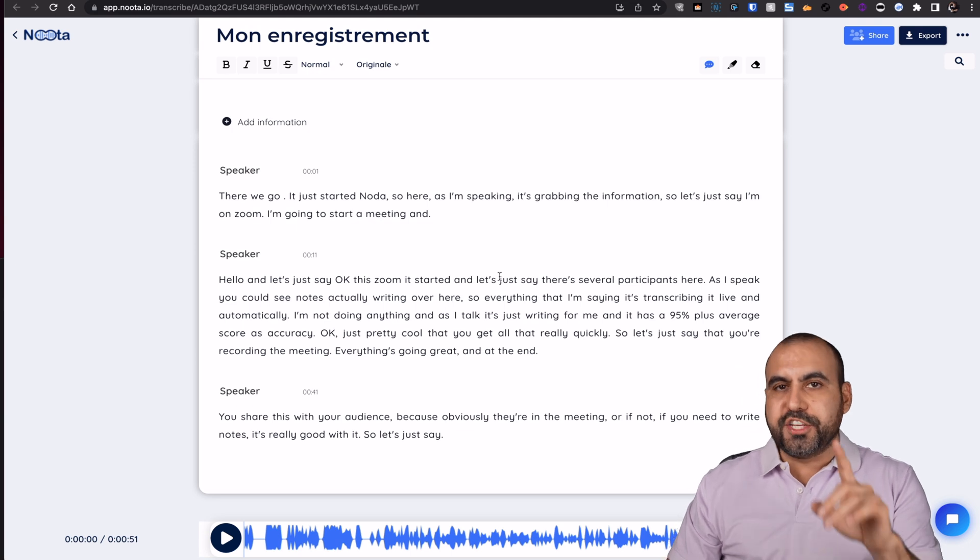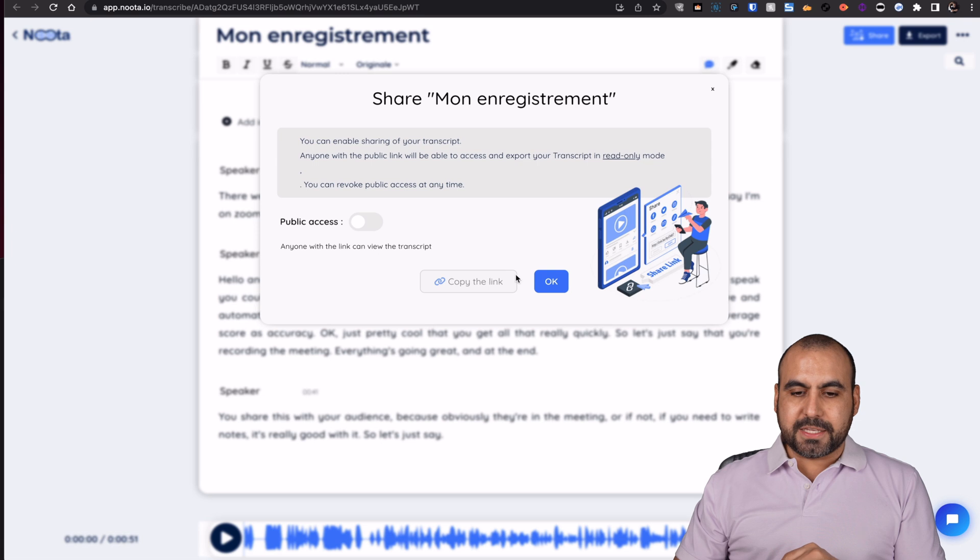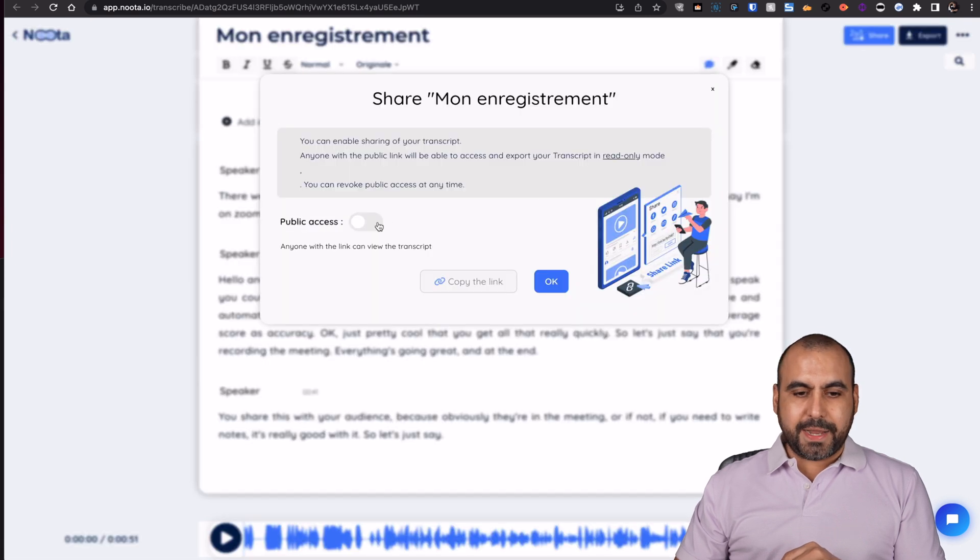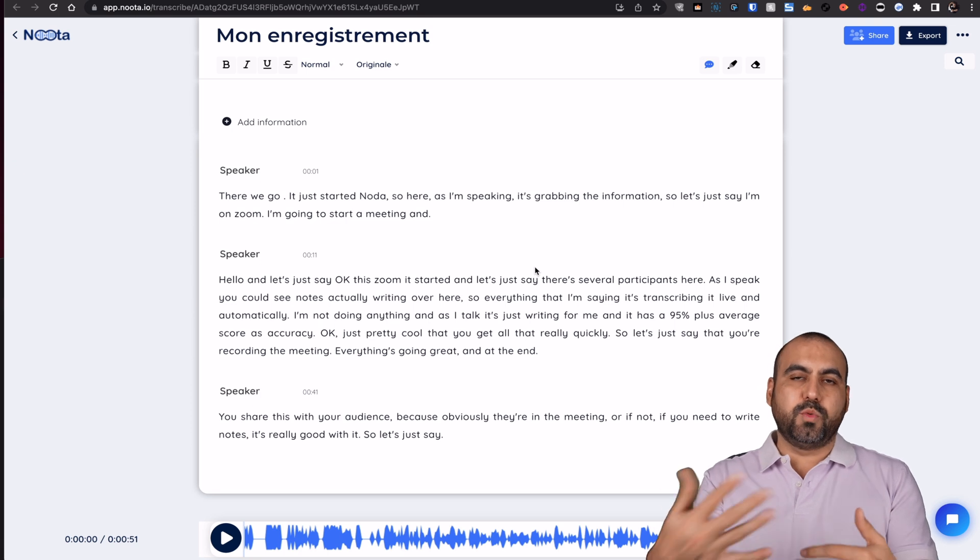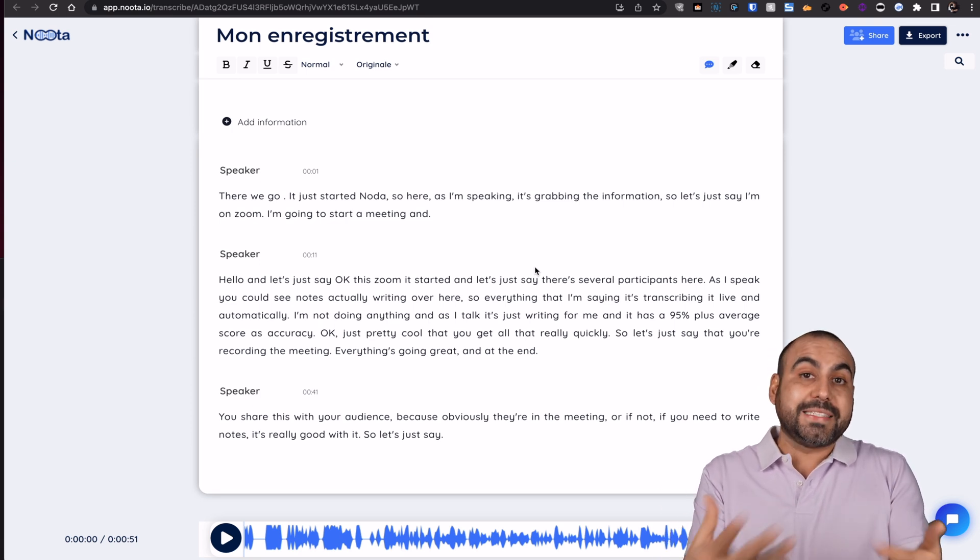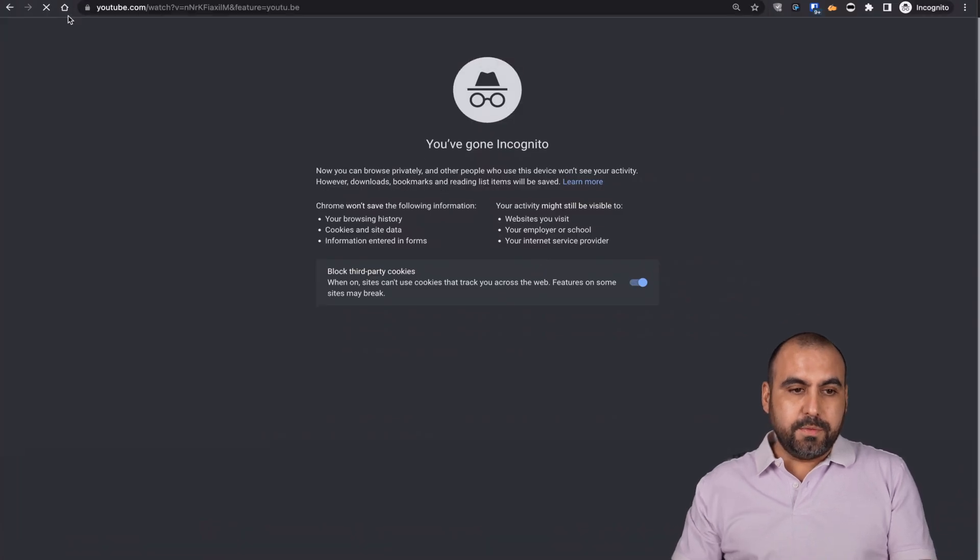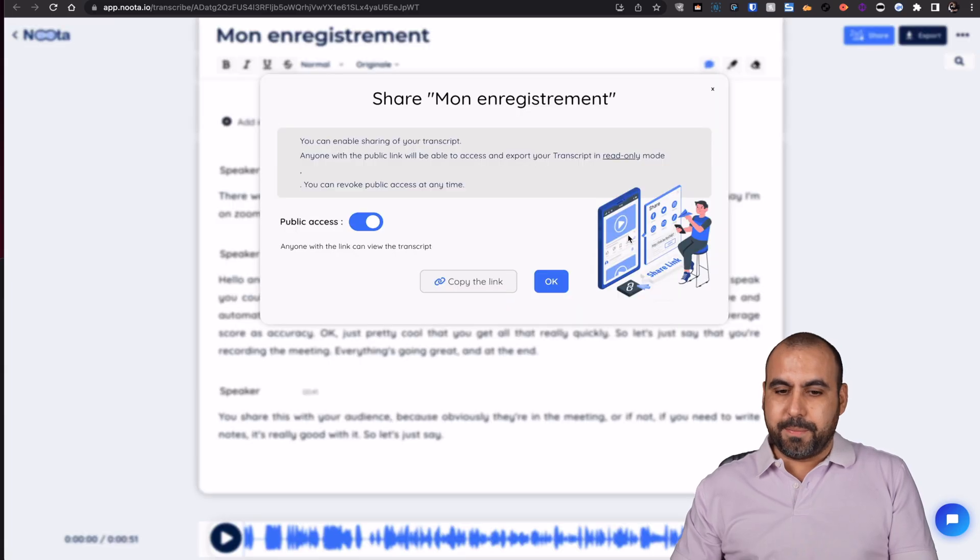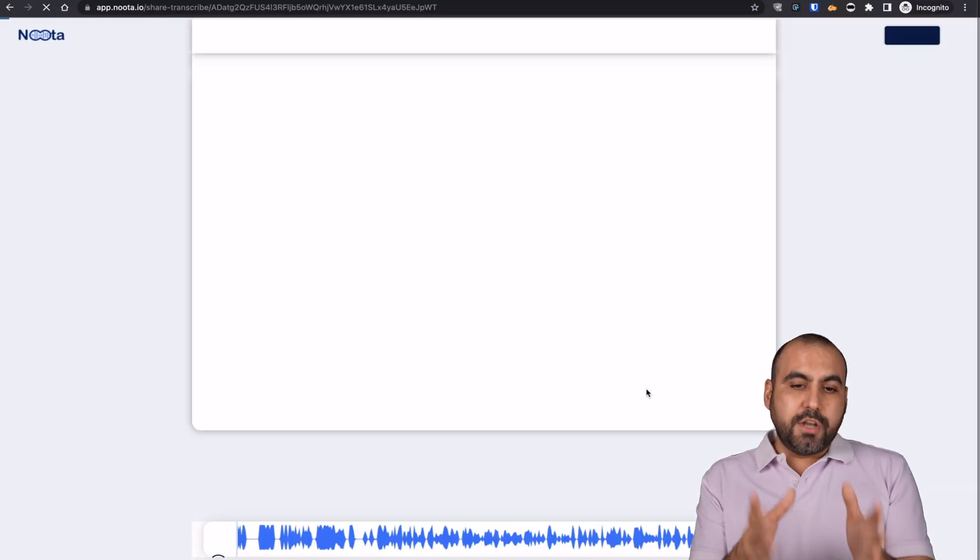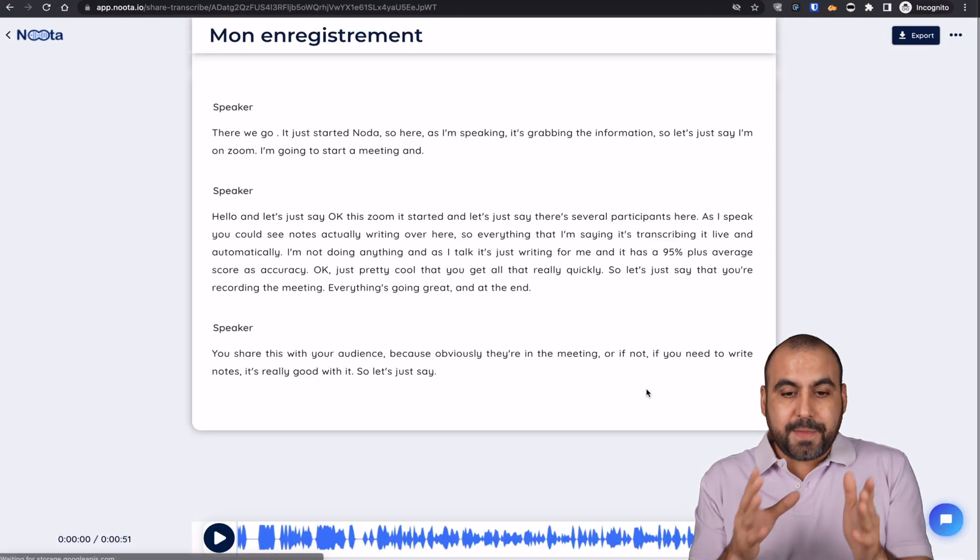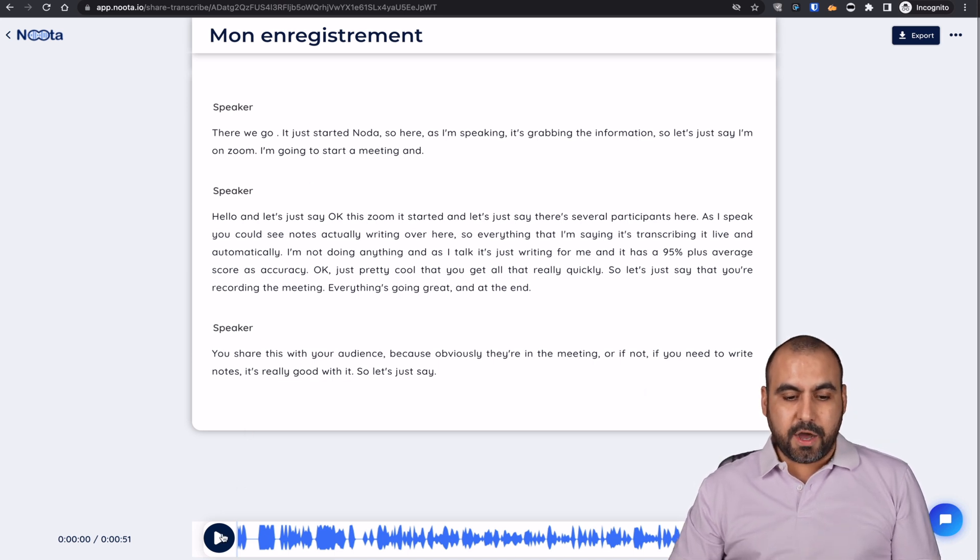But first, I want to show you the share feature. So if I click on share, I can go ahead and copy this link and I can make it public. So let's just say that I want to share this with people who were in the Zoom or people who missed out on the Zoom. I'll just open this in incognito mode. Copy the link. There we go. Incognito mode. So I'm not logged into Noda. This could be potentially anyone and they got access to the transcript. So this way they can go ahead and hear the audio.